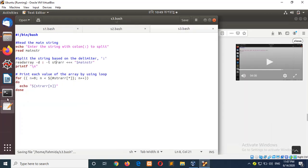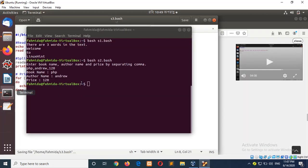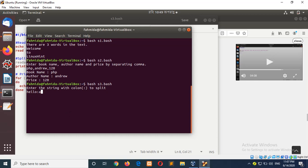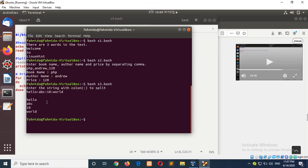And run the script. Enter the string with colon to split. Suppose handle colon abc colon team colon word. Here you can see the string is splitted based on the colon and each splitted word is printed on each line.